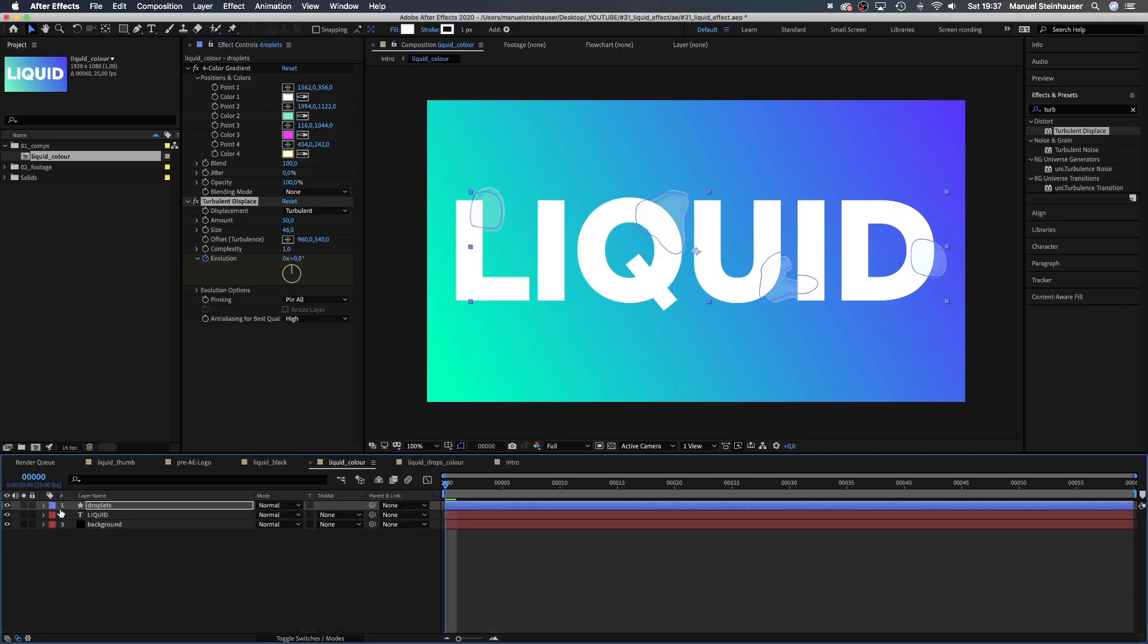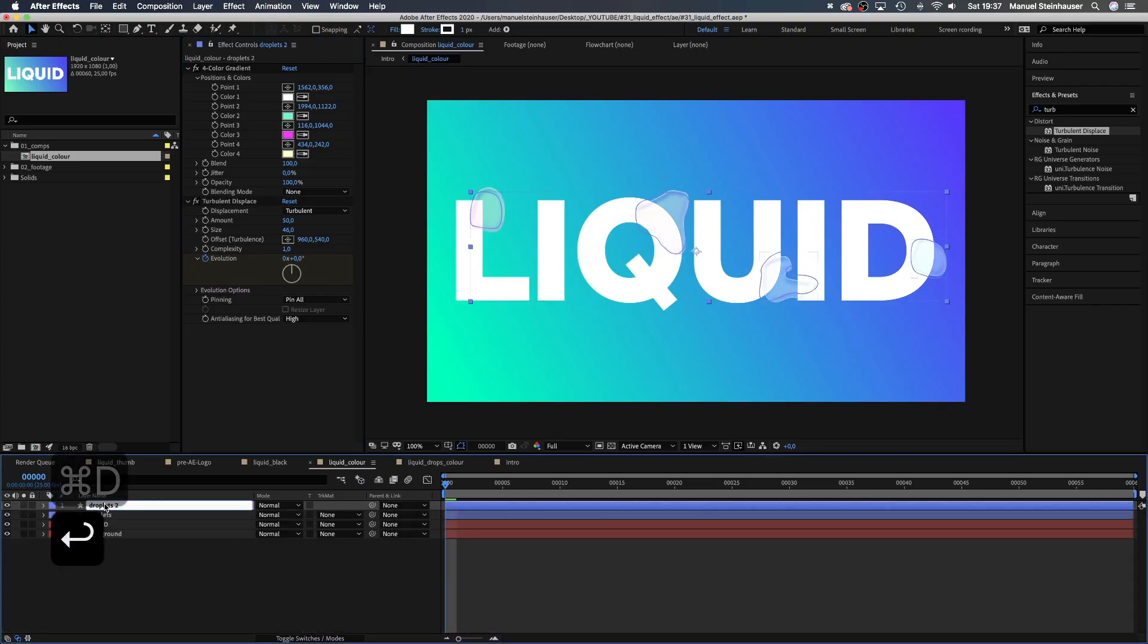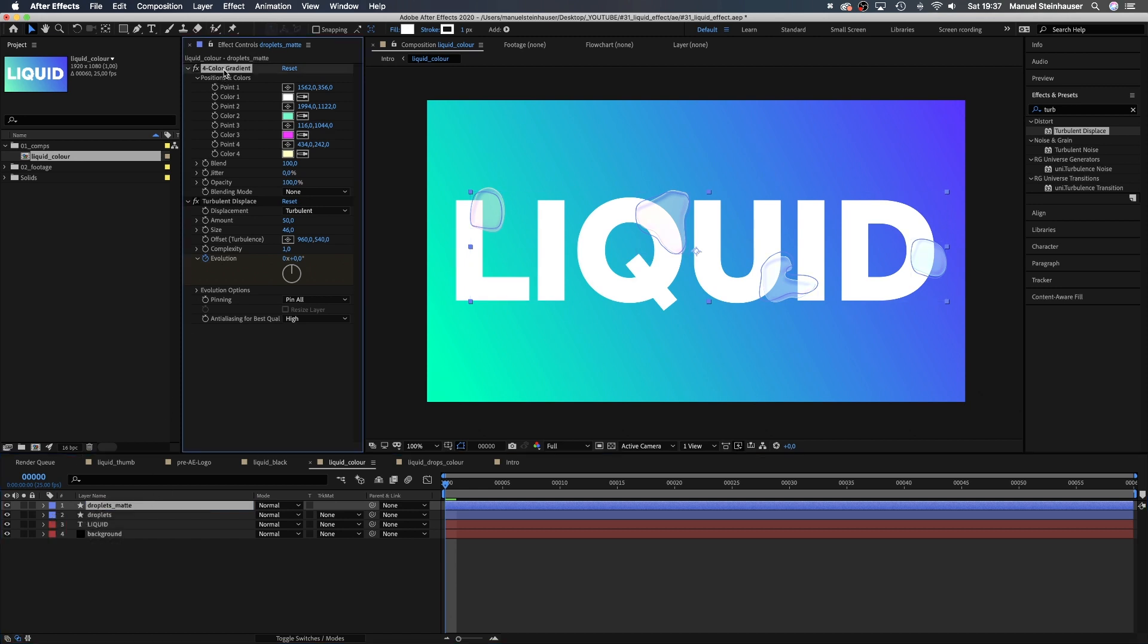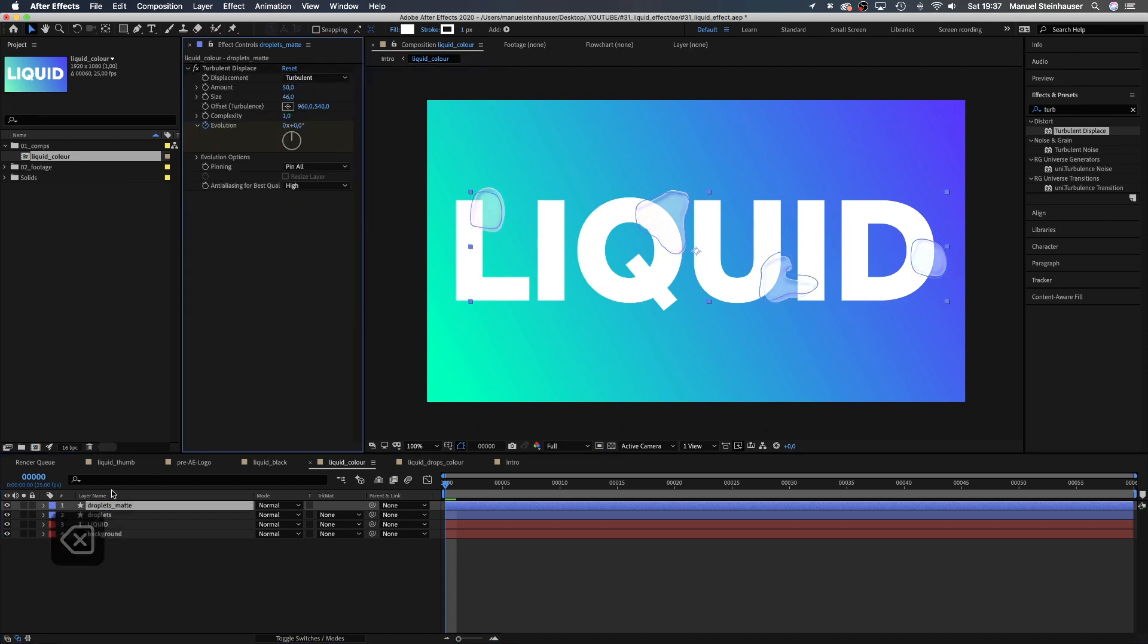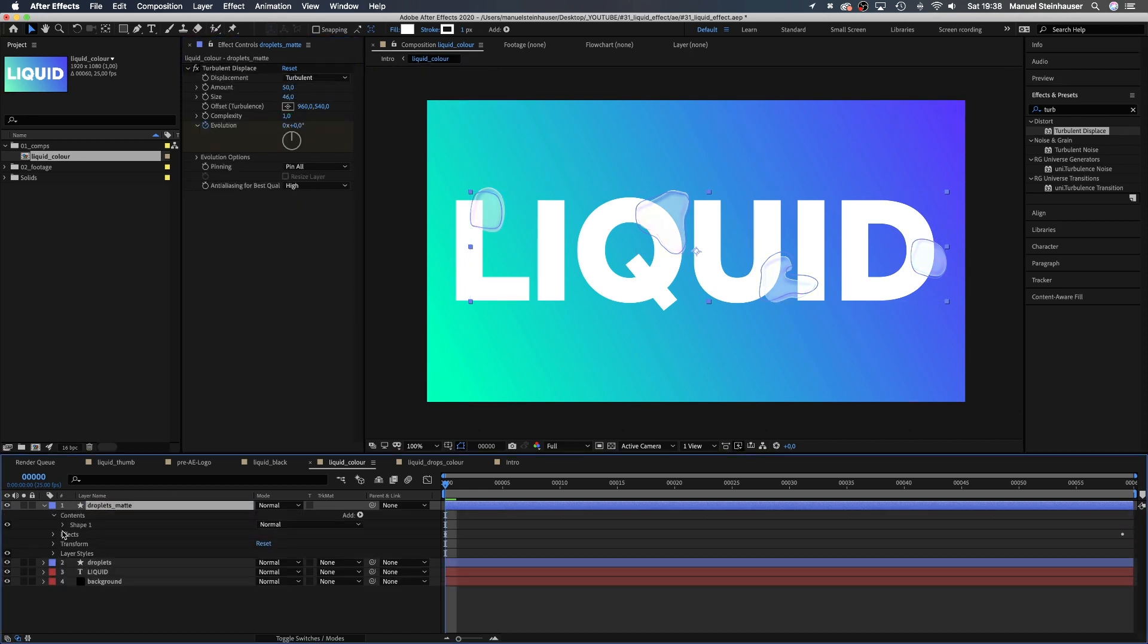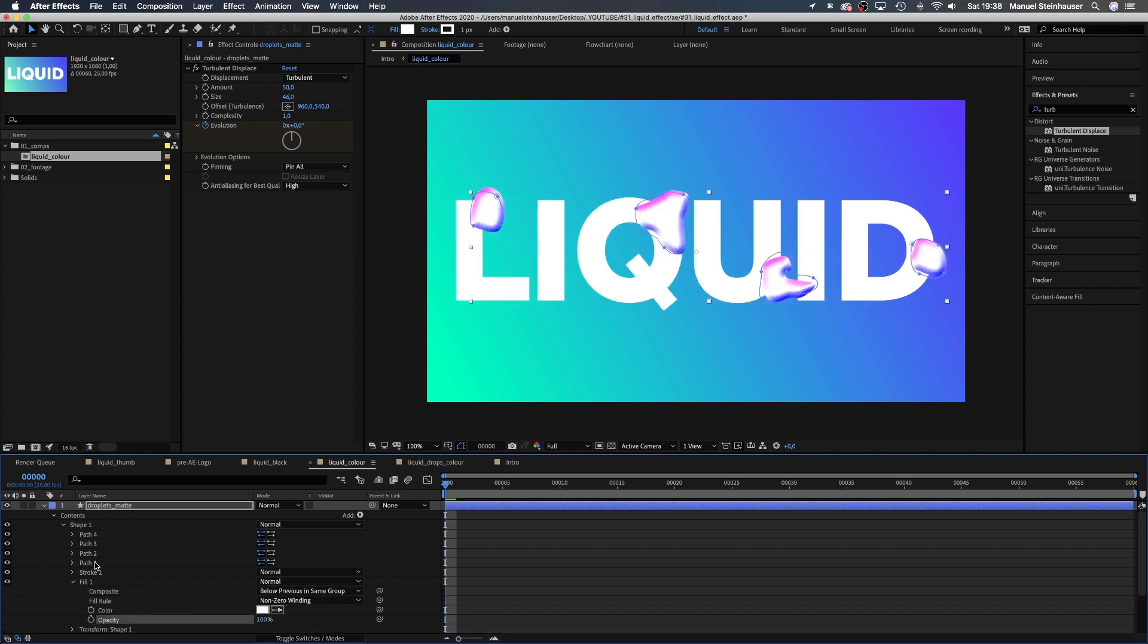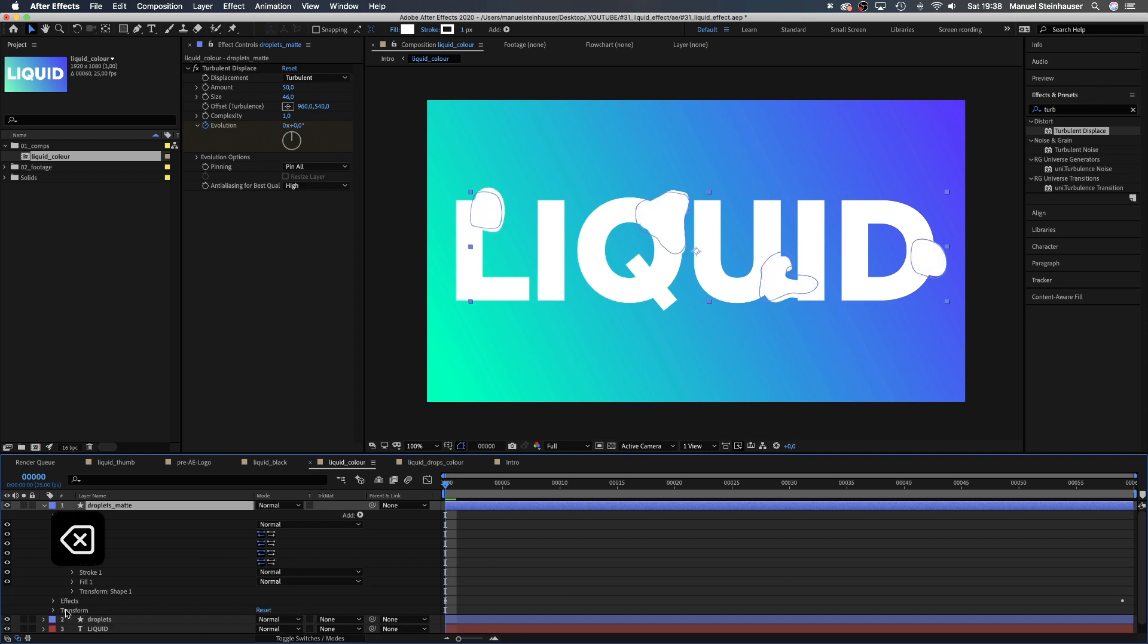Now we need to add some refraction in order to make it look more real. Therefore, we duplicate the droplets solid and name it droplets matte. We delete the gradient effect, make sure the fill and the stroke is white, then set the opacity of the fill to 100%. We don't need any layer styles here.